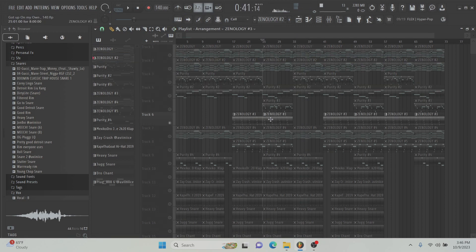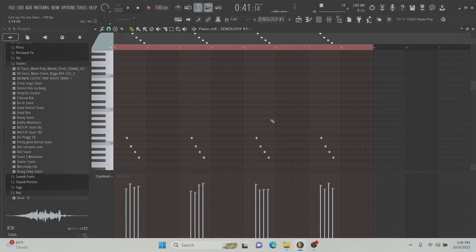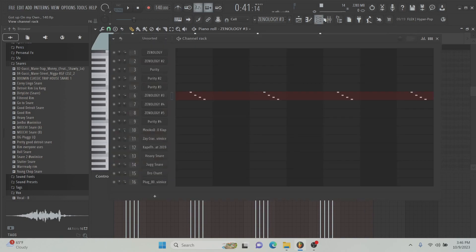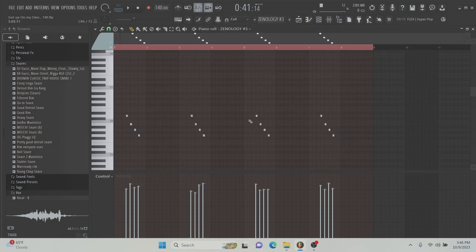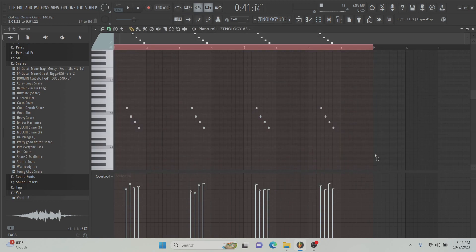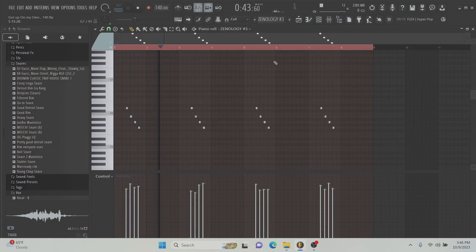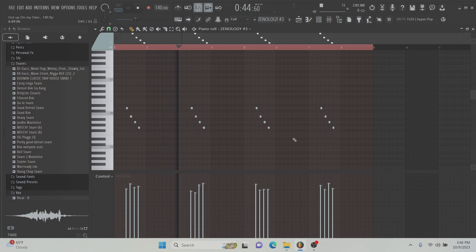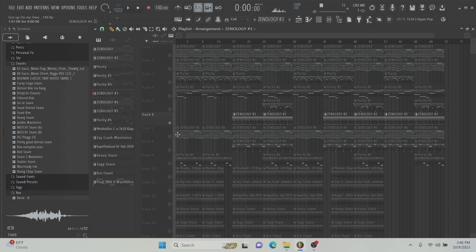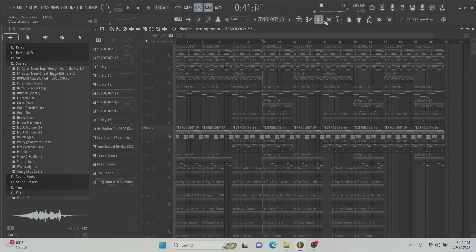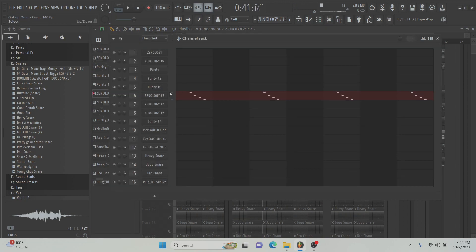After that I added a Zonology AX Pizzicato, it's just like a short string pattern. Just repeats, I like the delay on it and stuff. I like that pattern. I don't really need to go into that.